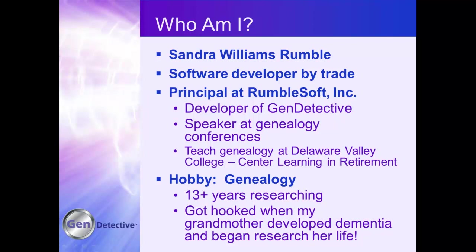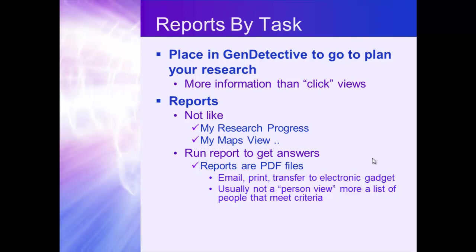Reports by task. It's the place in Gen Detective that you go to plan your research. Version 2 has a lot of clickable views. I see a map. I click on a country. I click on a state. I click on a county. I get a list of people. I click on a list of people who are missing a birth date. And there they are. The reports that you generate give you more information than you would see in the clickable views.